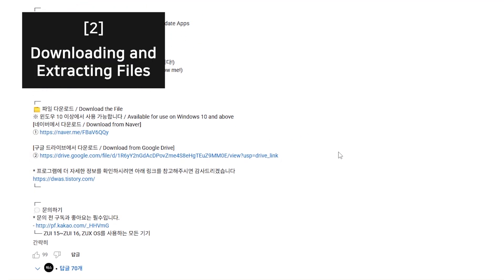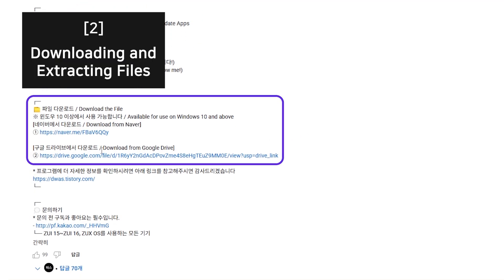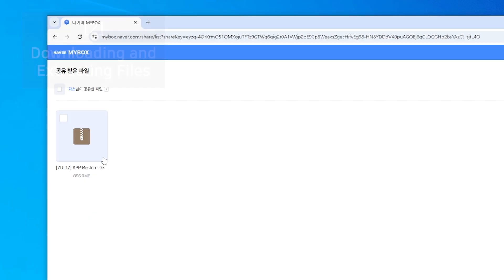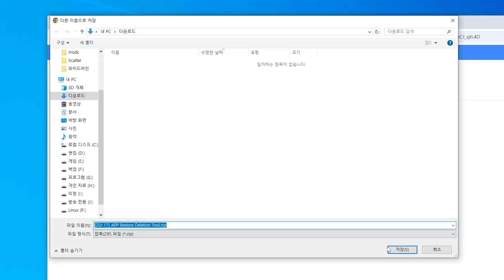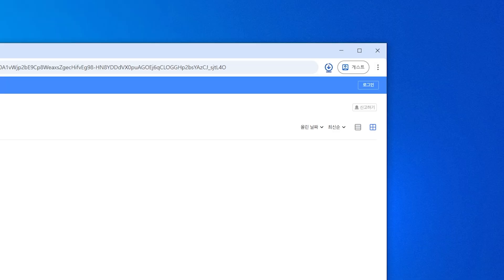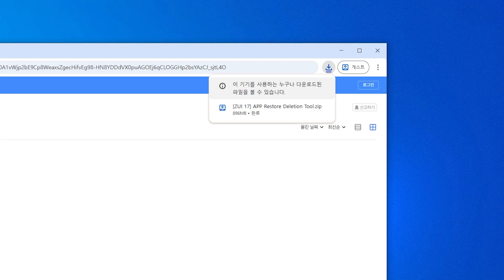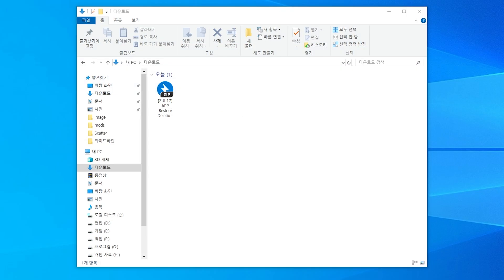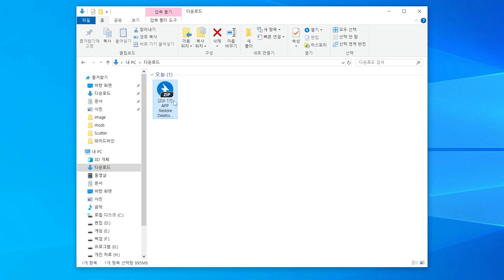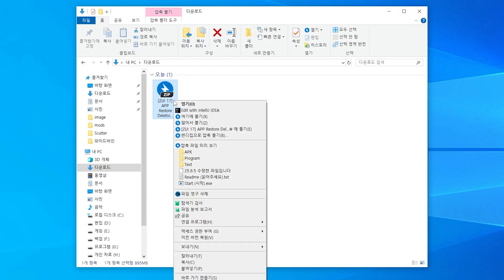Please click the download link which is conveniently located in the pinned comment of this video. Then proceed to download the compressed file. Click the downloaded compressed file, then right click with your mouse and click extract to decompress the contents.